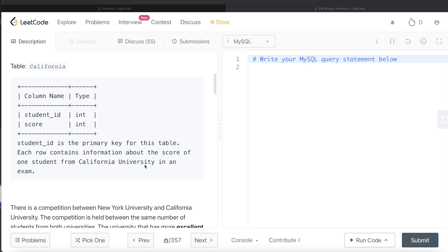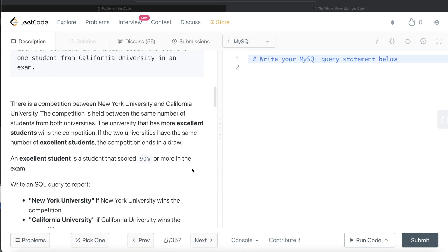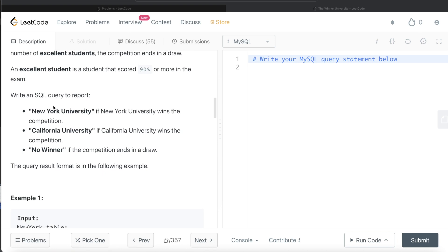There is a competition between New York University and California University. The competition is held between the same number of students from both universities. The university that has more excellent students wins the competition. If the two universities have the same number of excellent students, the competition ends in a draw. An excellent student is a student that scored 90% or more in the exam.